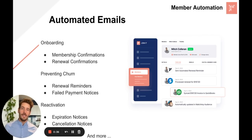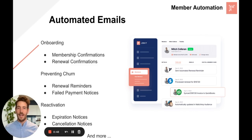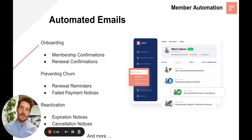Specifically, one of the ways that we support member automation is with our automated emails tool. With this tool, we send out an email at each of these membership lifecycle events, so that way the right information gets to the member at exactly the right time, and there's no extra work from you. Let's dive in to see how it works.